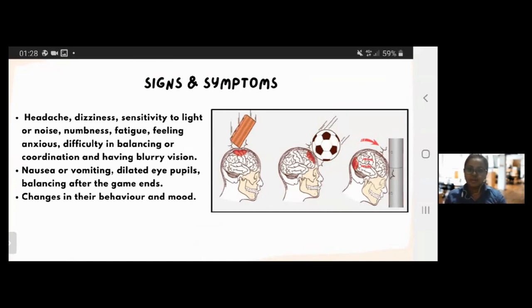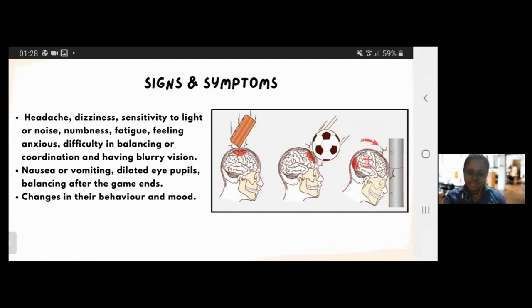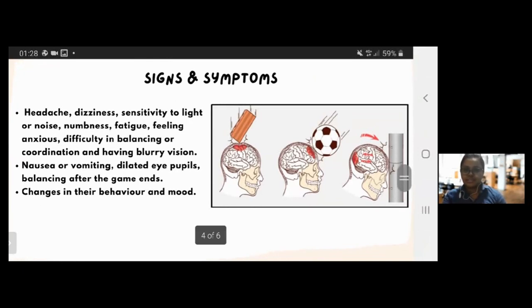The affected person will also experience nausea, vomiting, dilated pupils, and balance issues after the game. Besides that, players may also have changes in their behavior and mood.